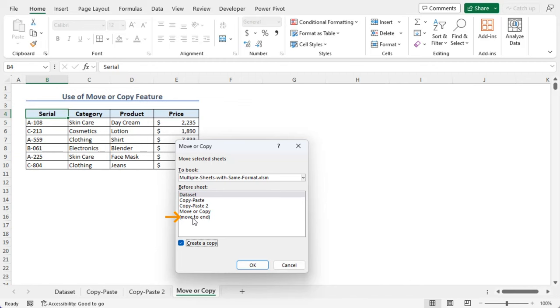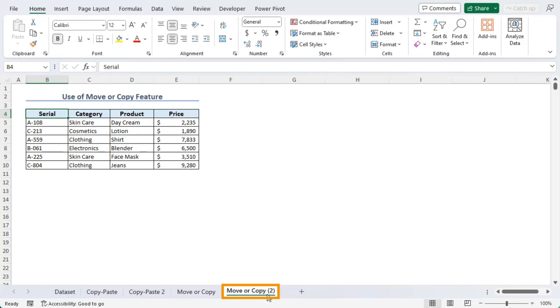Now we can see another sheet which is named as Move or Copy. Since it's the same name, it has been added with two. As we can see, both the sheets are exactly in the same format.